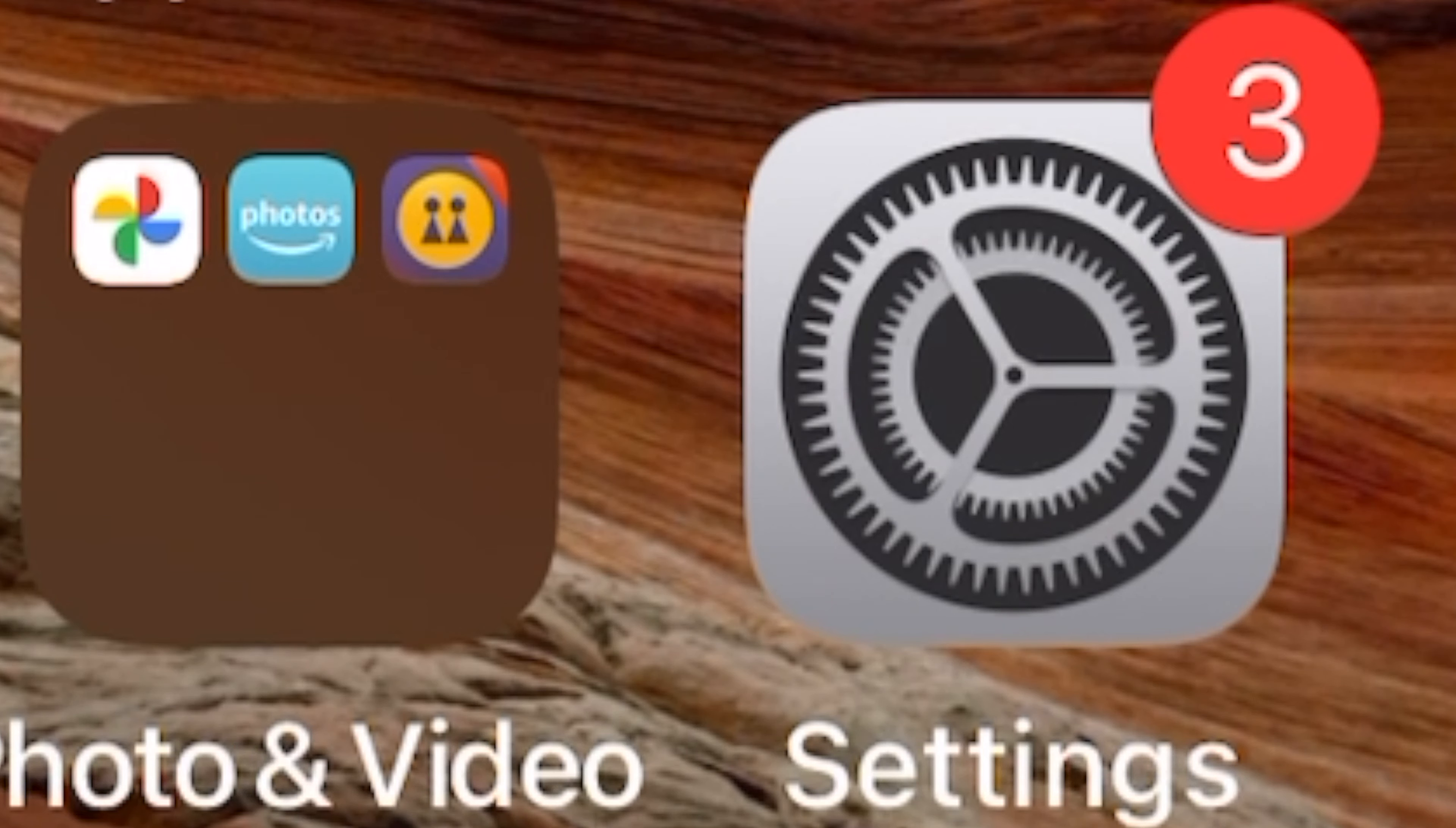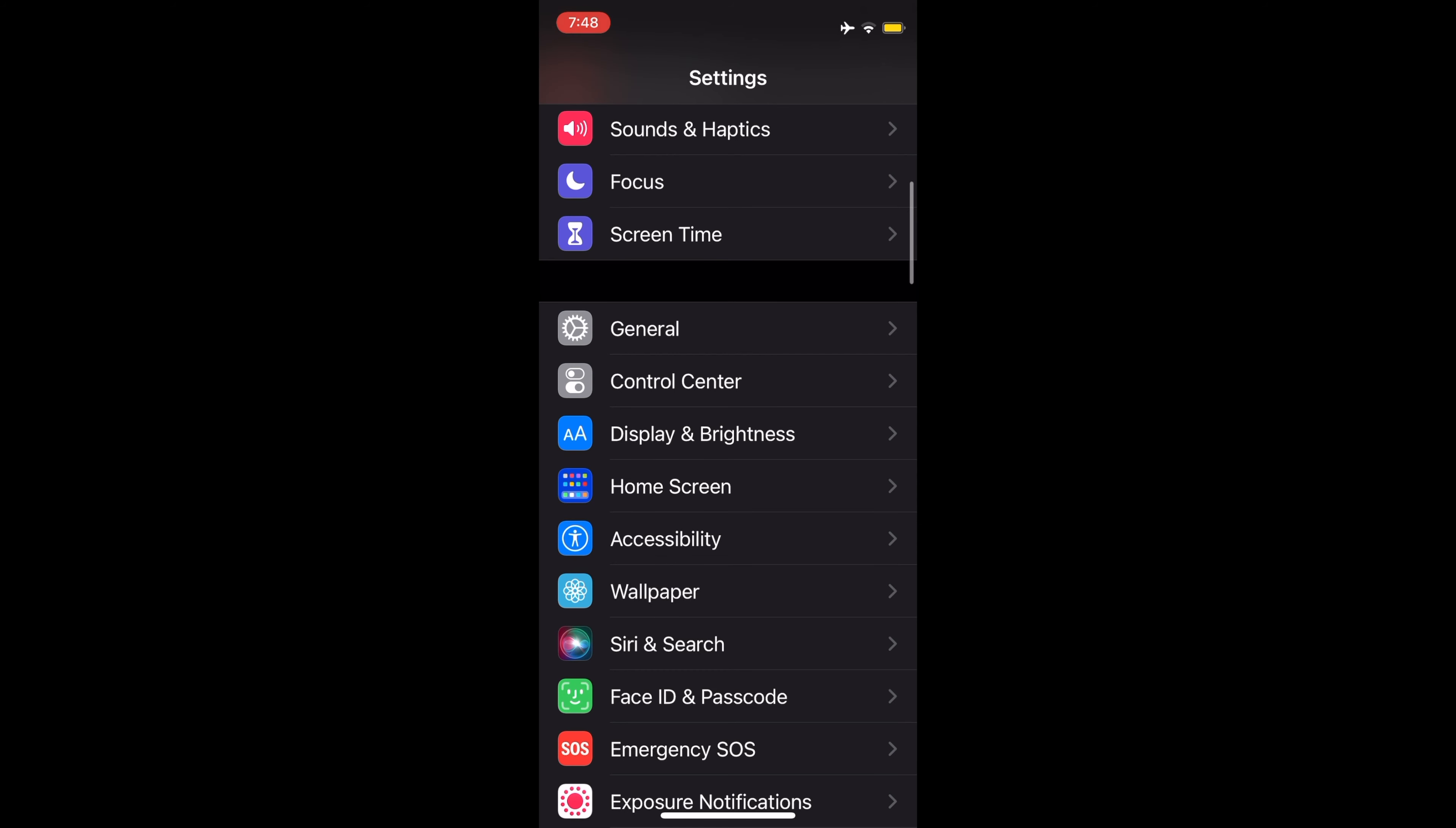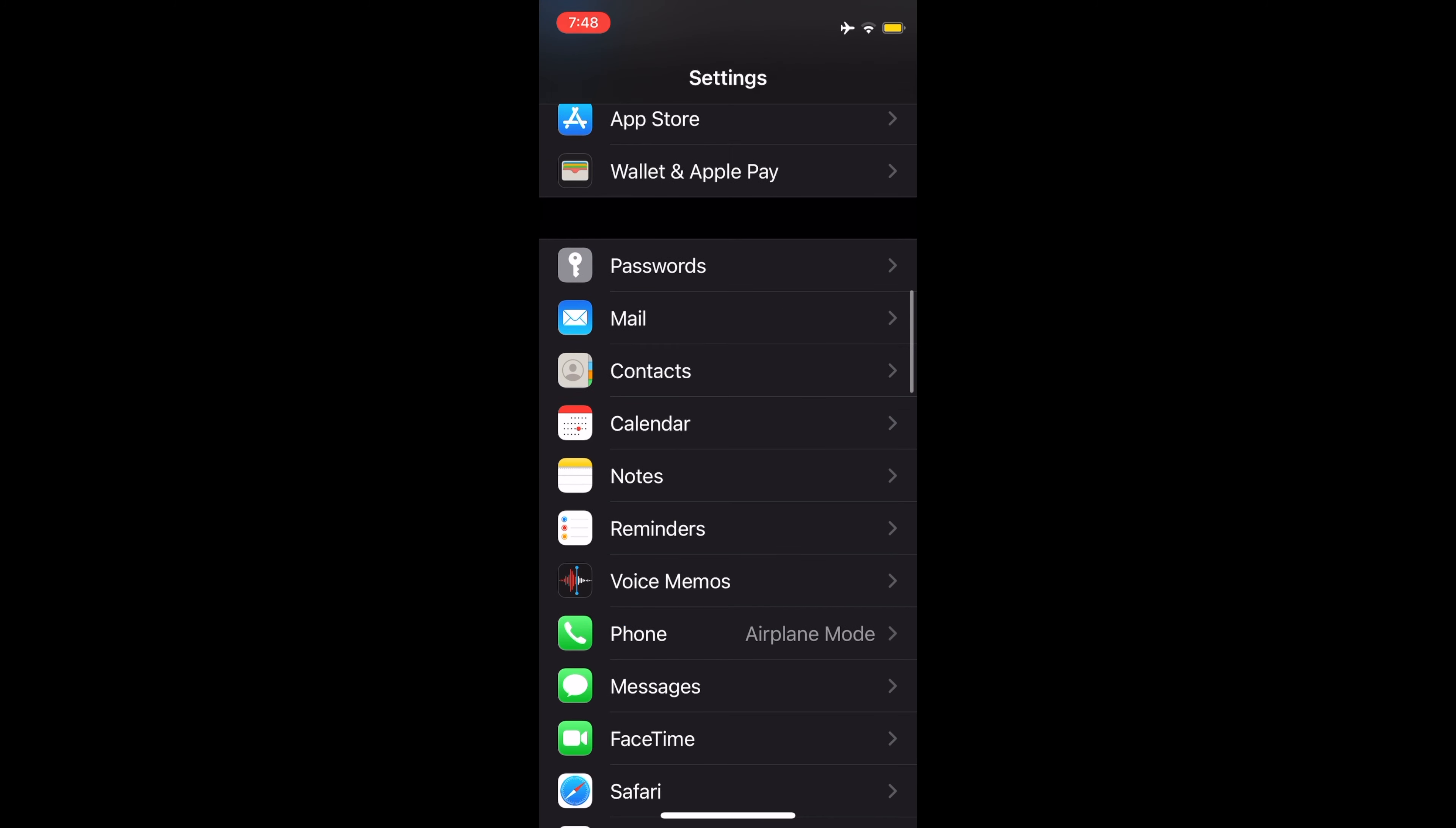This feature can be found as following: First, go to Settings. At Settings, scroll down and tap on Safari.